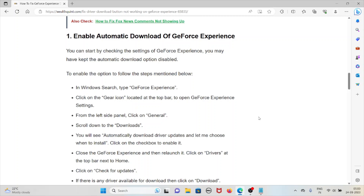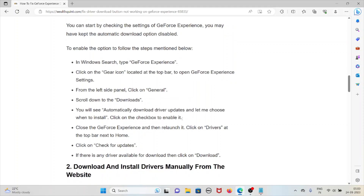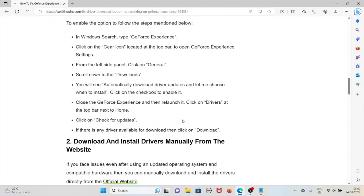In the Windows search, type 'GeForce Experience' and open it. Click on the gear icon located at the top bar to open the GeForce Experience settings. From the left side panel, click on General, then scroll down to Downloads. You will see 'Automatically download driver updates and let me choose when to install.' Click the checkbox to enable it.